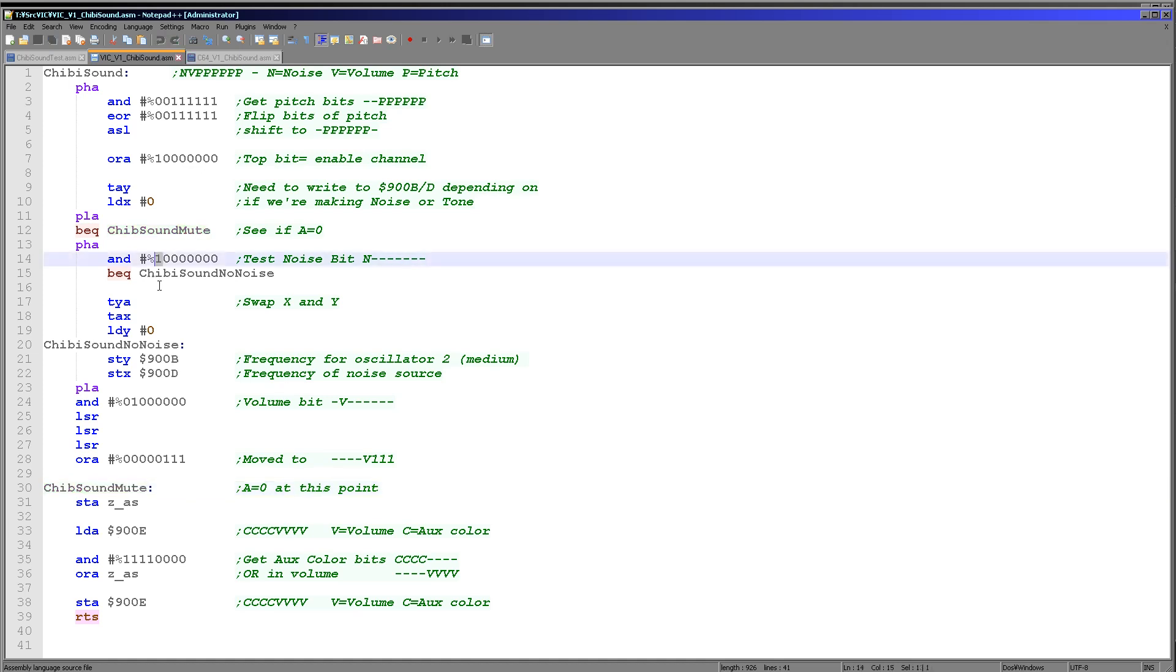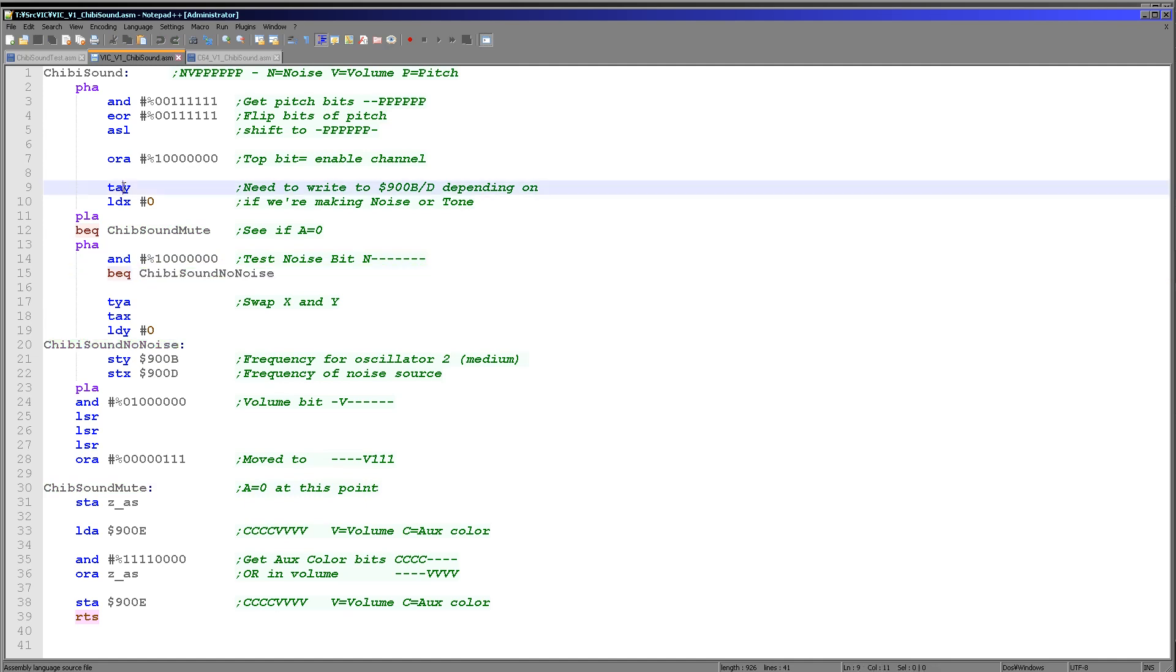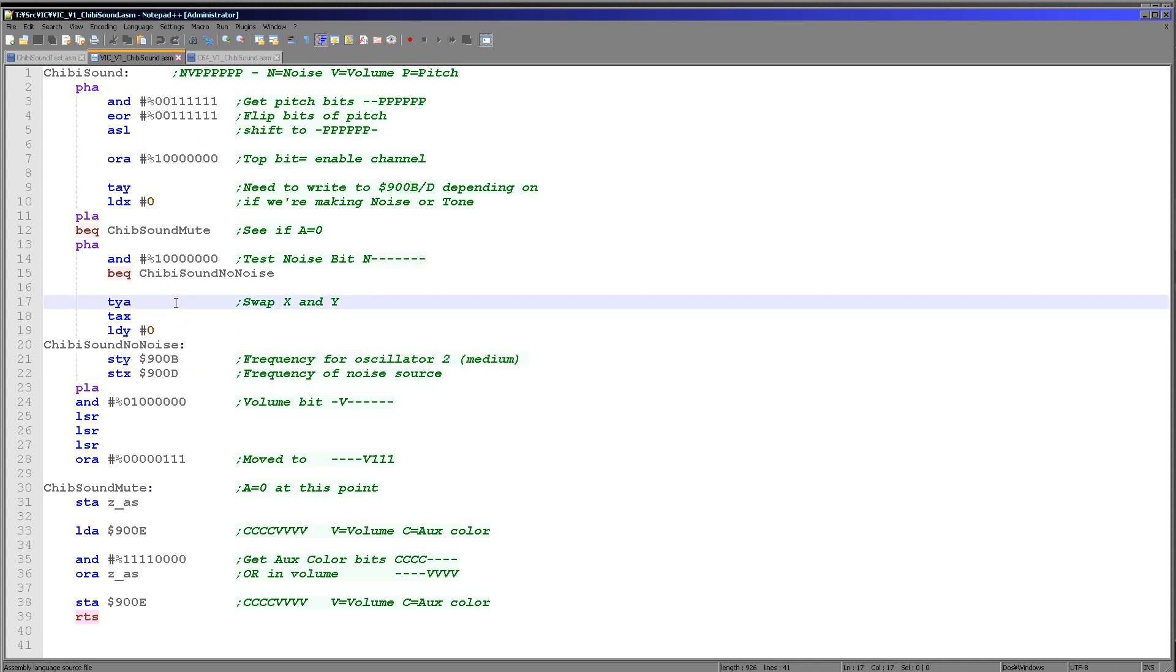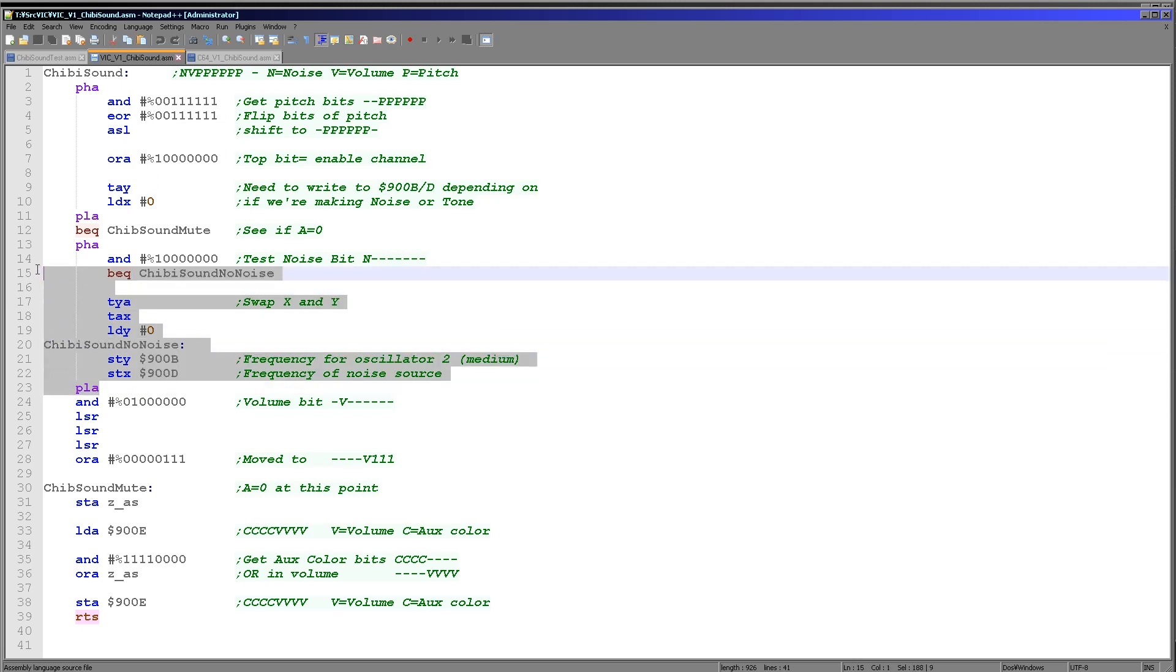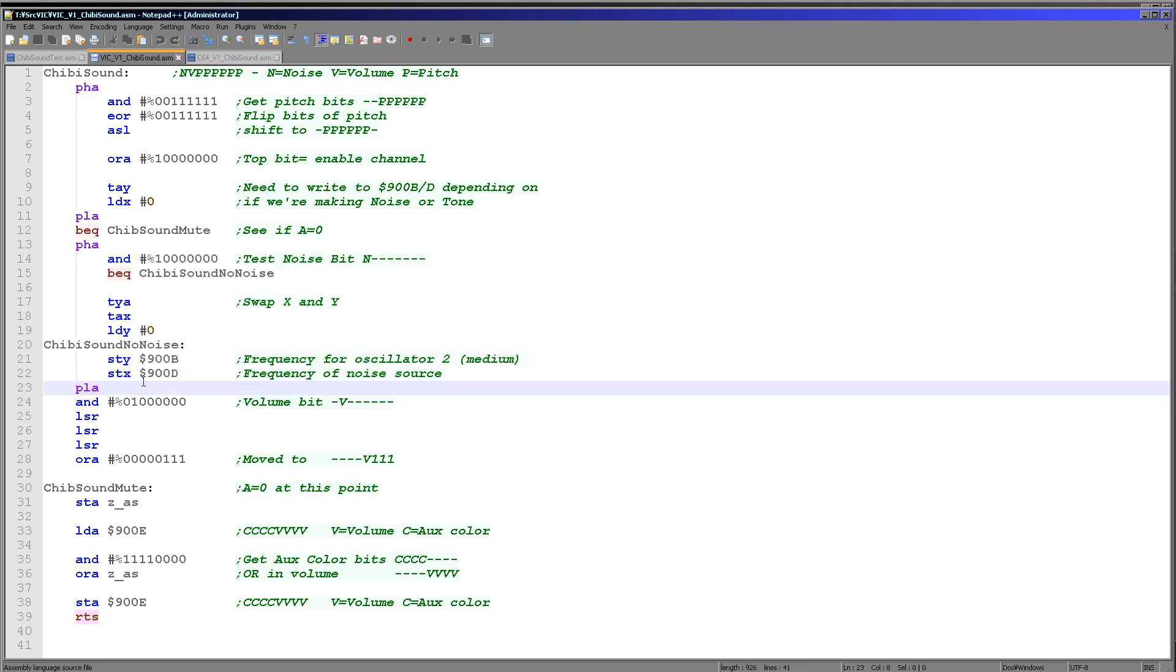So if the noise bit is zero then we're going to jump to this no noise here. And we're just going to put the Y register into 900B to set the oscillator tone. And then we're going to send the X register, which was zero, to 900C, which is going to silence the noise. But if we're going to make the noise, we swap over Y and X, and then we'll set Y to zero, which will effectively silence the tone and use the defined pitch here for the noise. So we're kind of saving some code here basically. So once we've got to this point here, we've now set the noise and the tone channel to the correct volume or turn them off respectively.